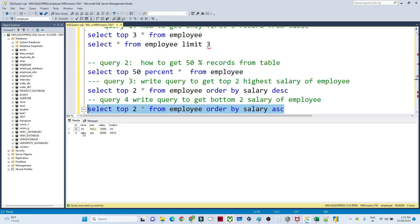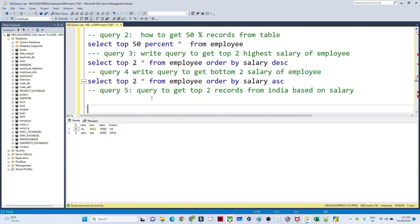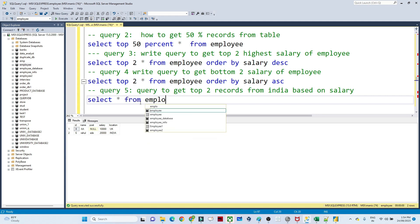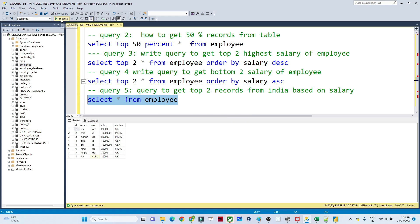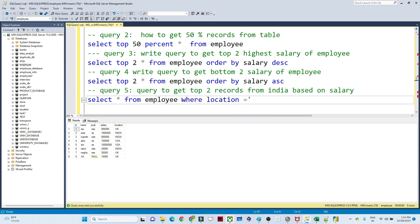Whenever you have a requirement to fetch top records — top two, top five, or top ten — you use the TOP command. One more query: get the top two records from India based on salary. I have the employee table. To get records from India, I write a WHERE condition: WHERE location = 'India'.